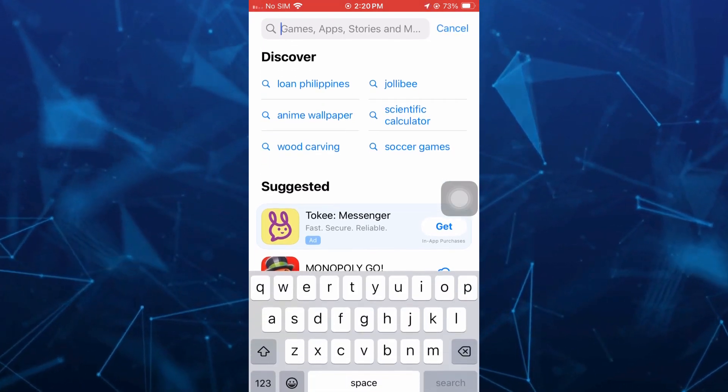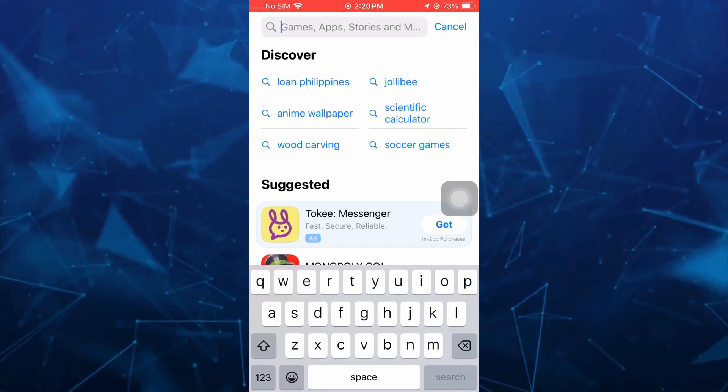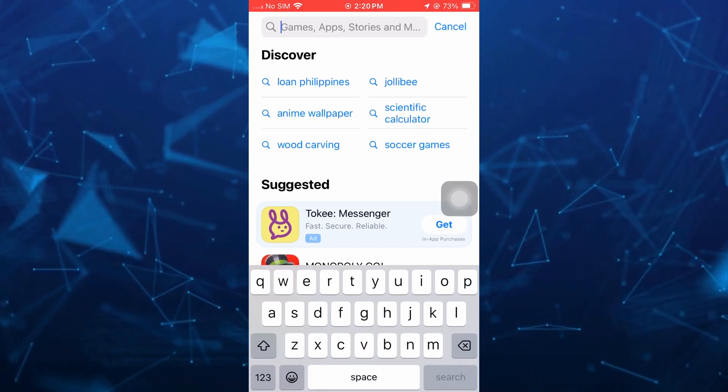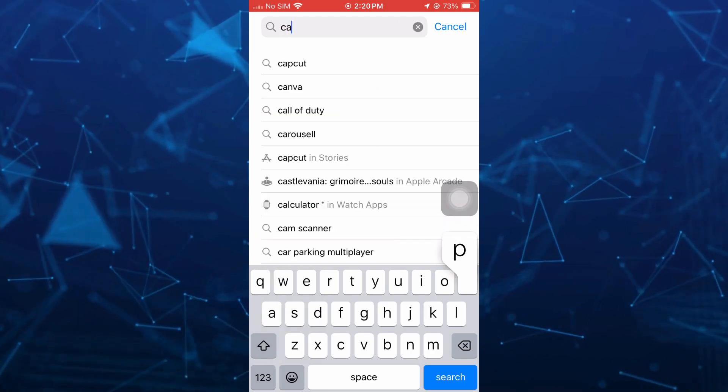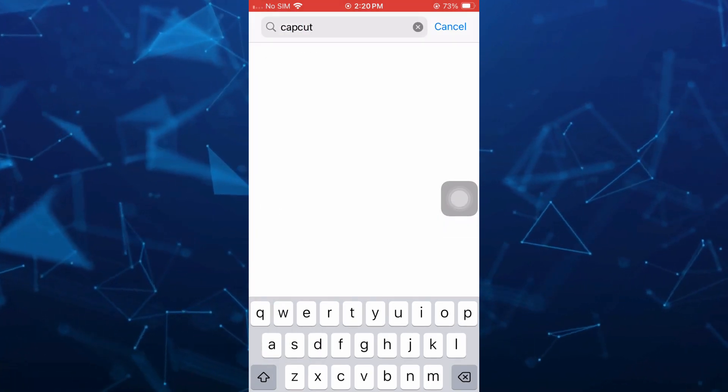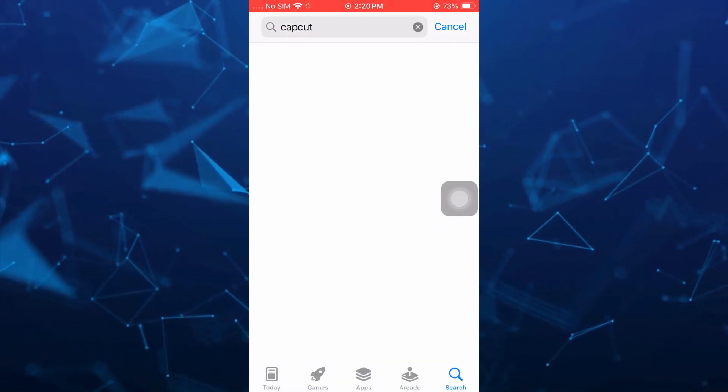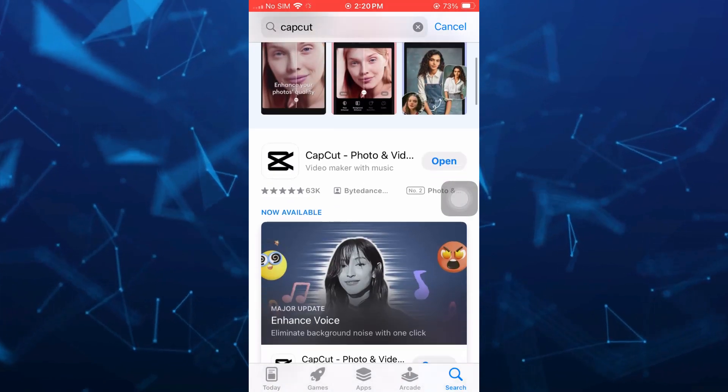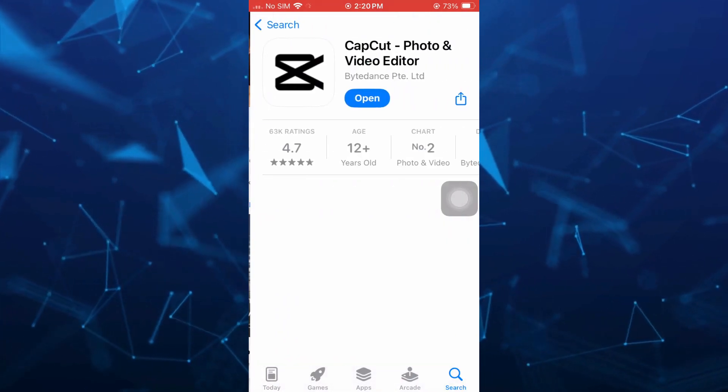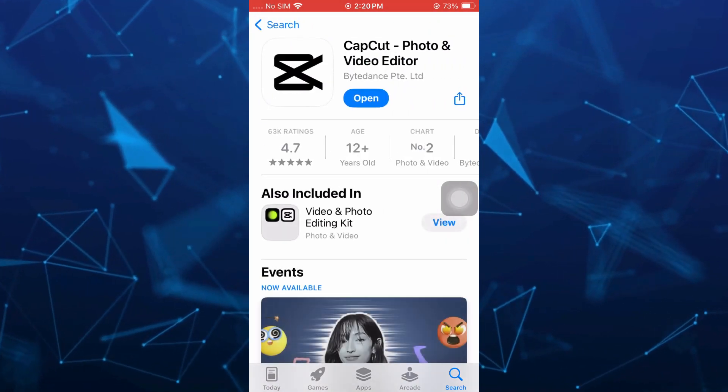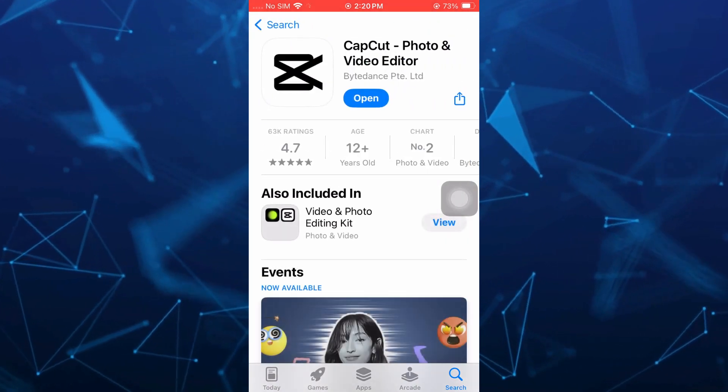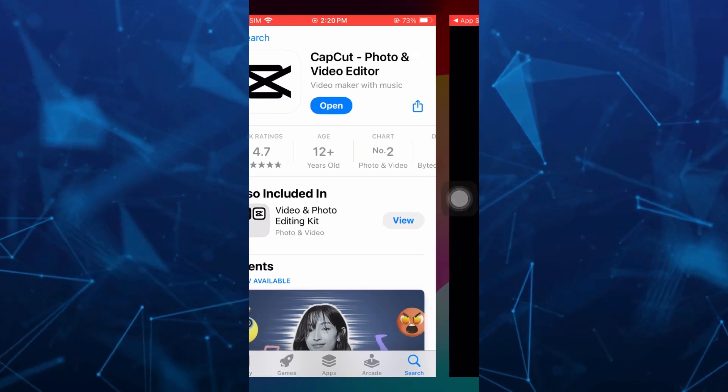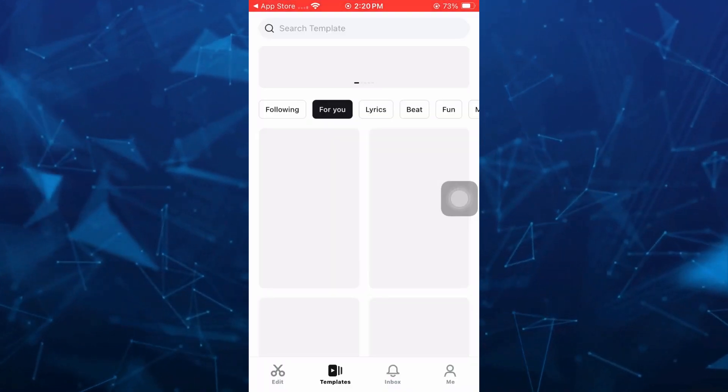Then you have to type the CapCut application. Select that CapCut app, and here you just need to get or install this CapCut Photo and Video Editor. Once done, tap on Open.